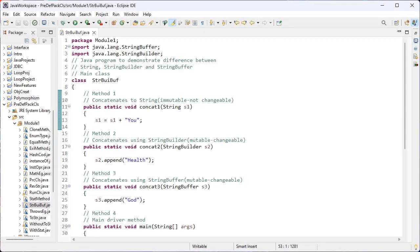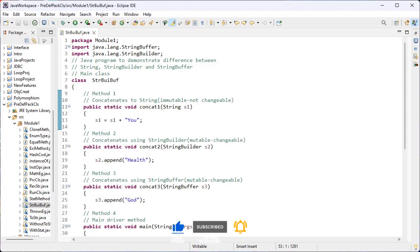Hi guys, this is the Java series. Now let's discuss the differences between String, StringBuilder, and StringBuffer. The differences are based on two parameters: the first one is mutability, and the second one is performance.